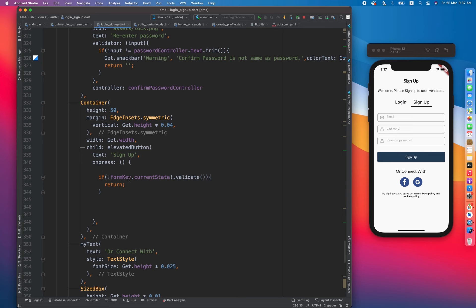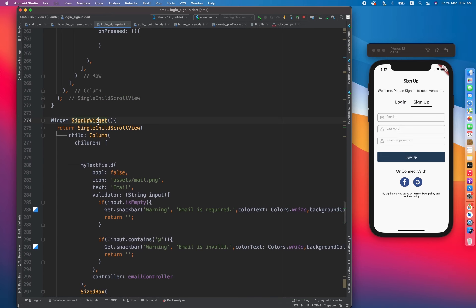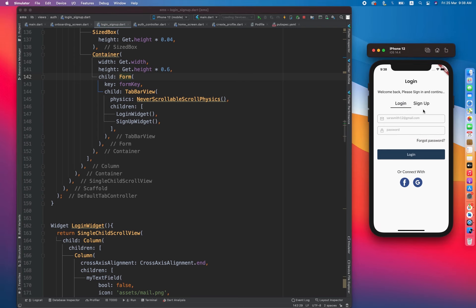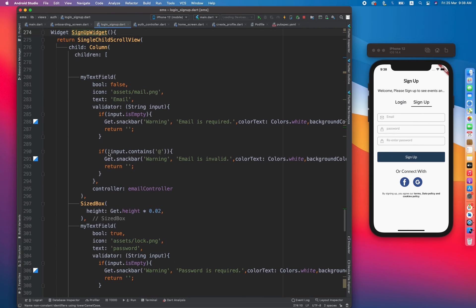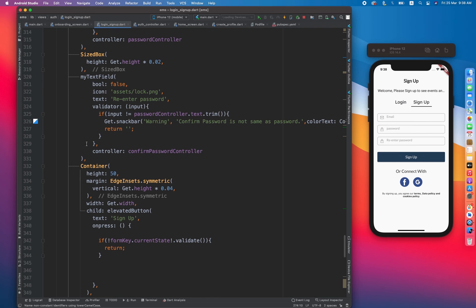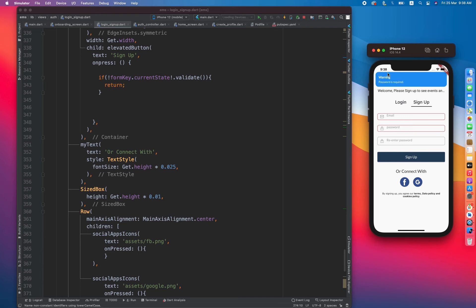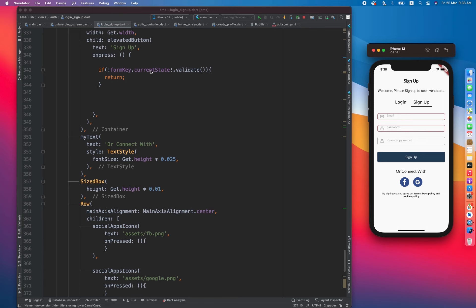After the text fields, there is a sign up button. On pressed, I call currentState.validate on the form widget. I've used a Form widget on the whole screen because I need validation throughout. Once the user clicks sign up, it checks all validations. Let's try clicking it — you can see it says 'email is required' and then 'password is required', so the validation is working.